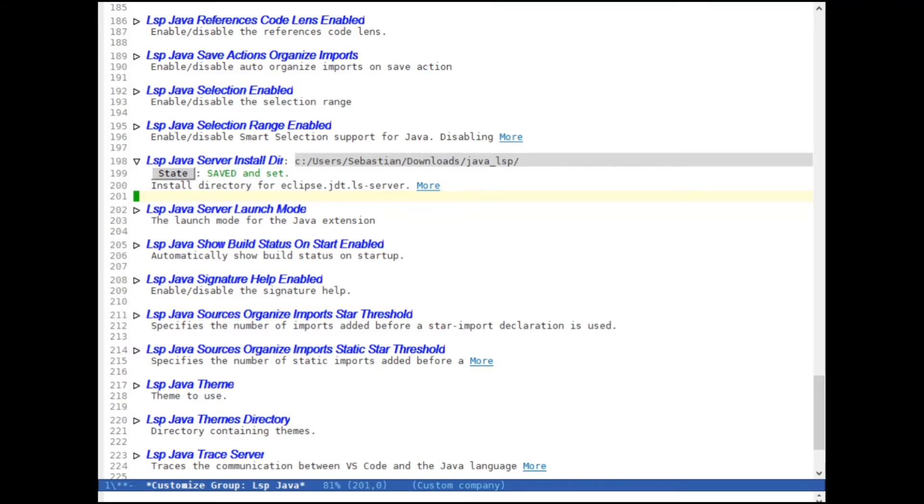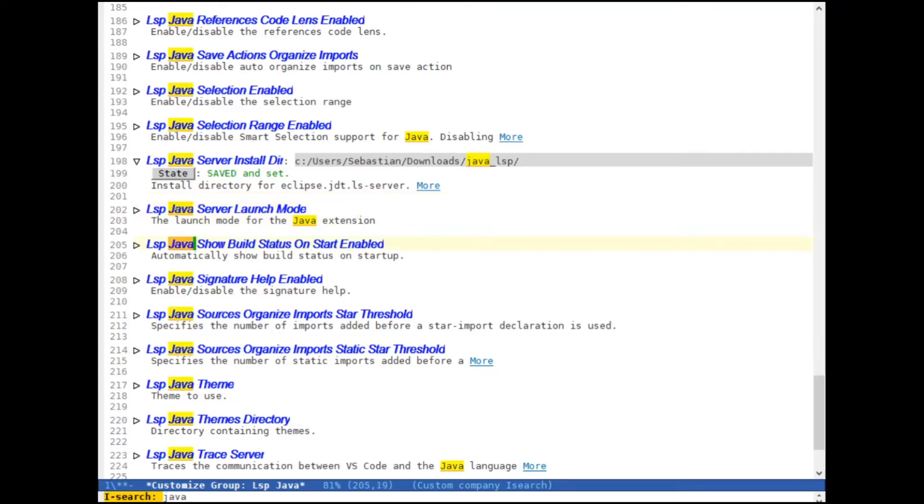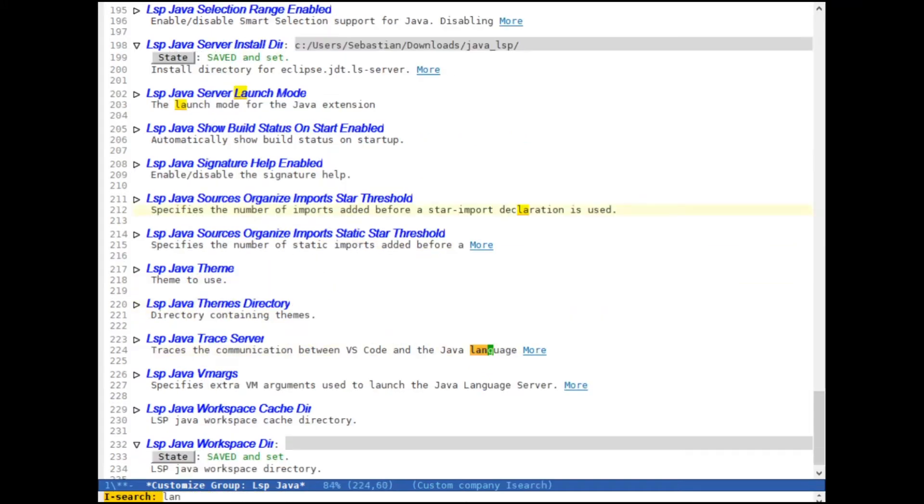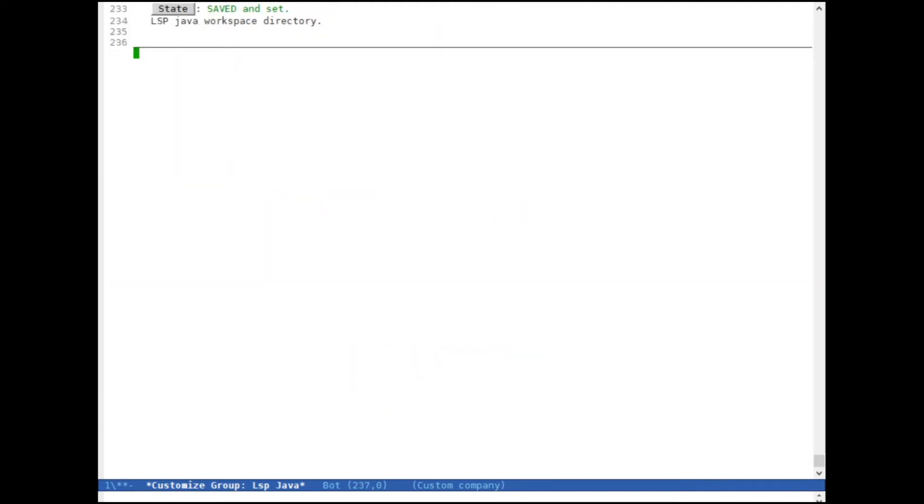So now that we've done that, the next thing that we have to do is set the directory to your Java executable. Where is it? Let's have a look.